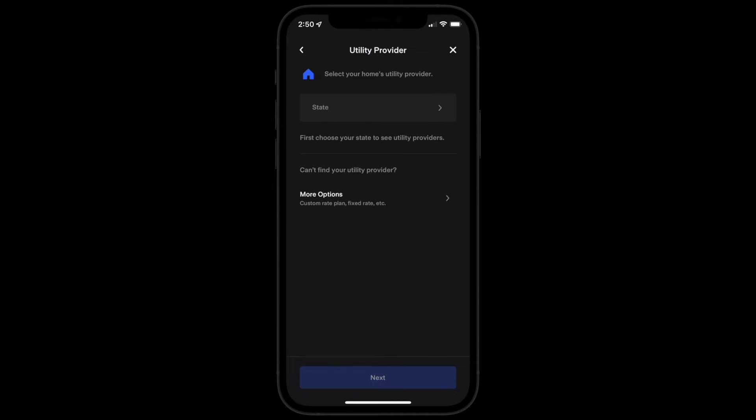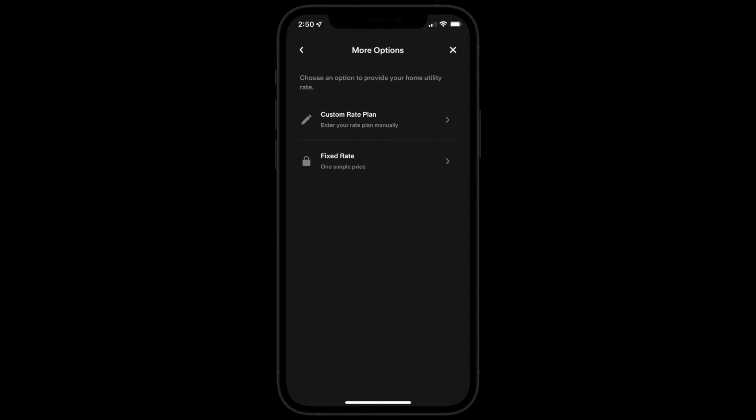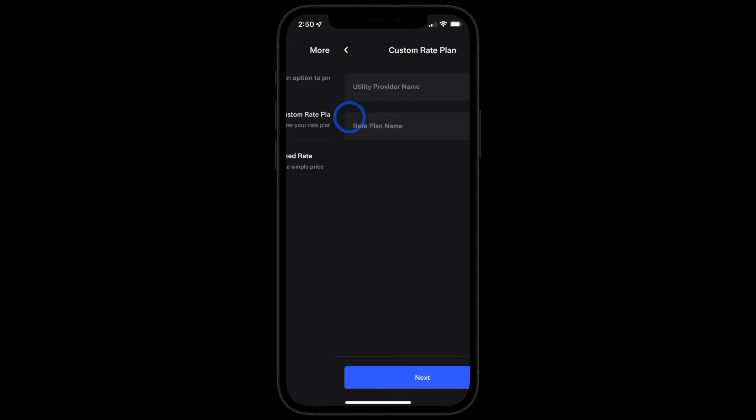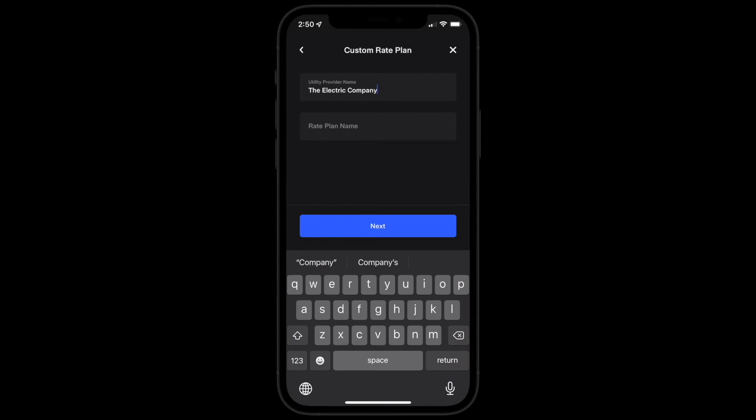If your utility provider is not listed, select more options from the utility provider page and then custom rate plan. Enter your provider's name and the name of your custom rate plan.